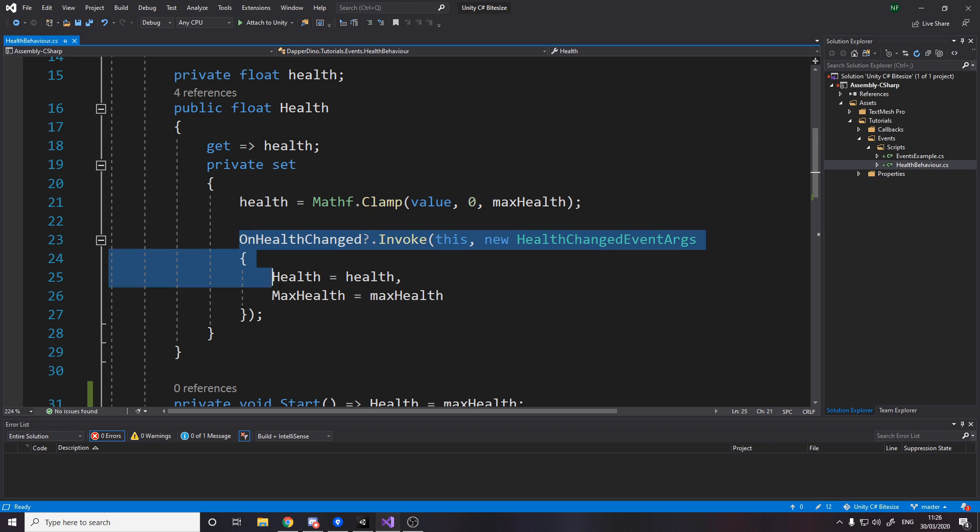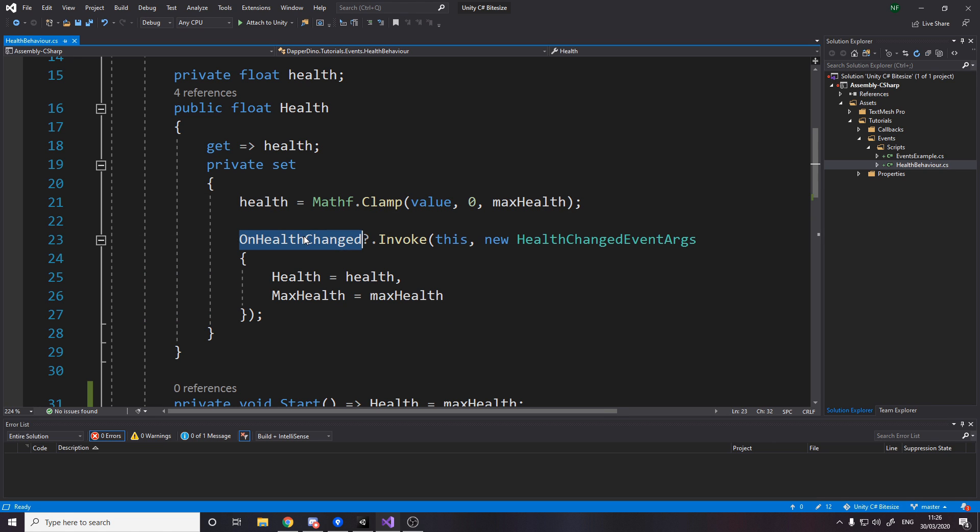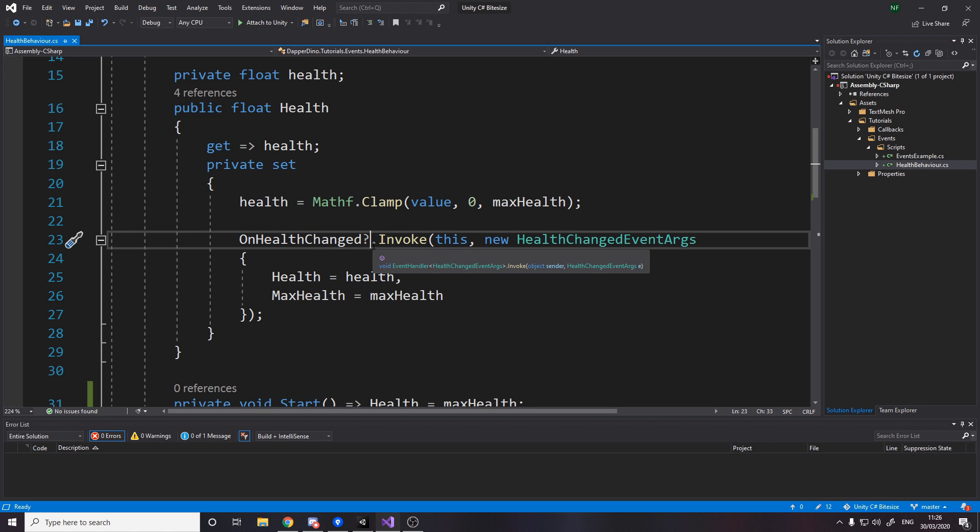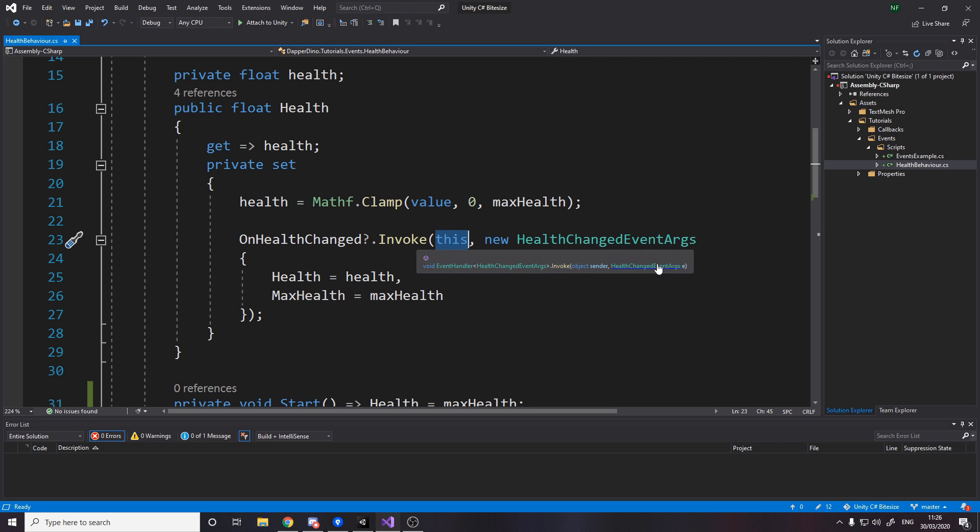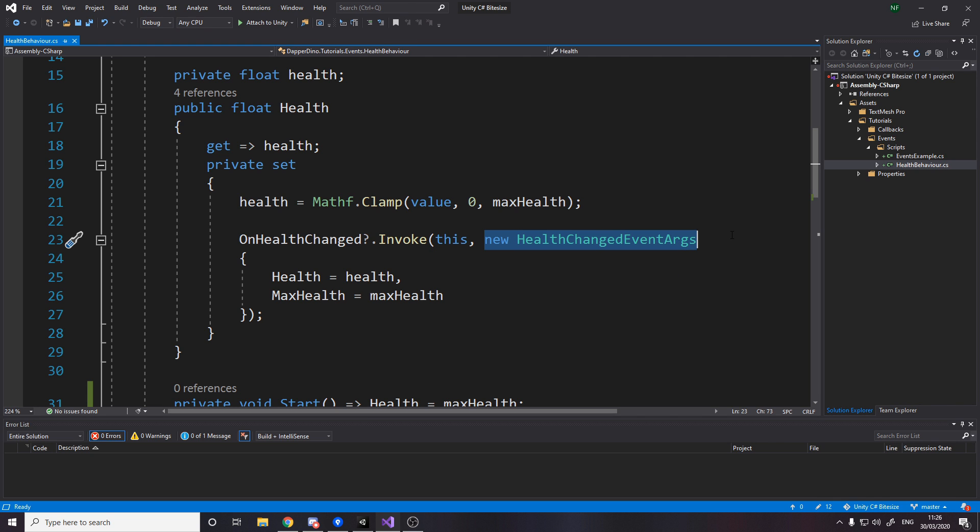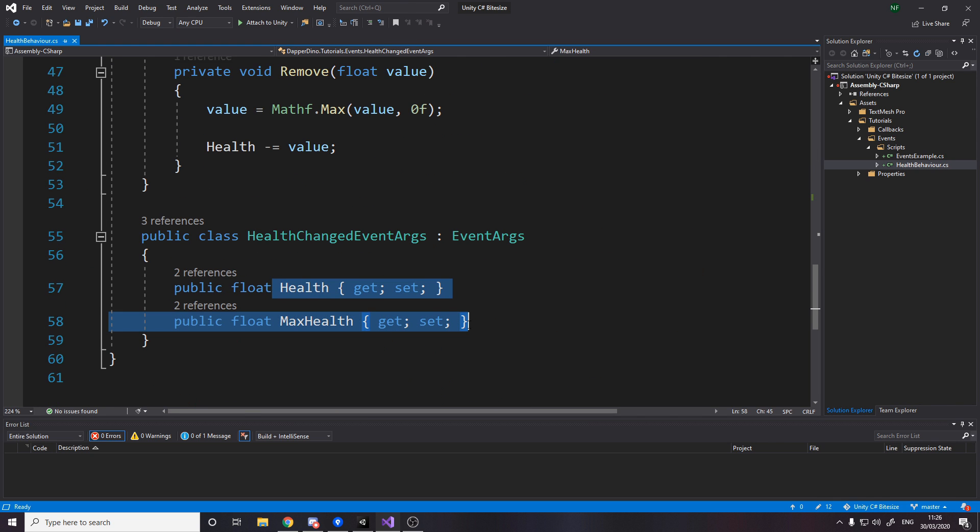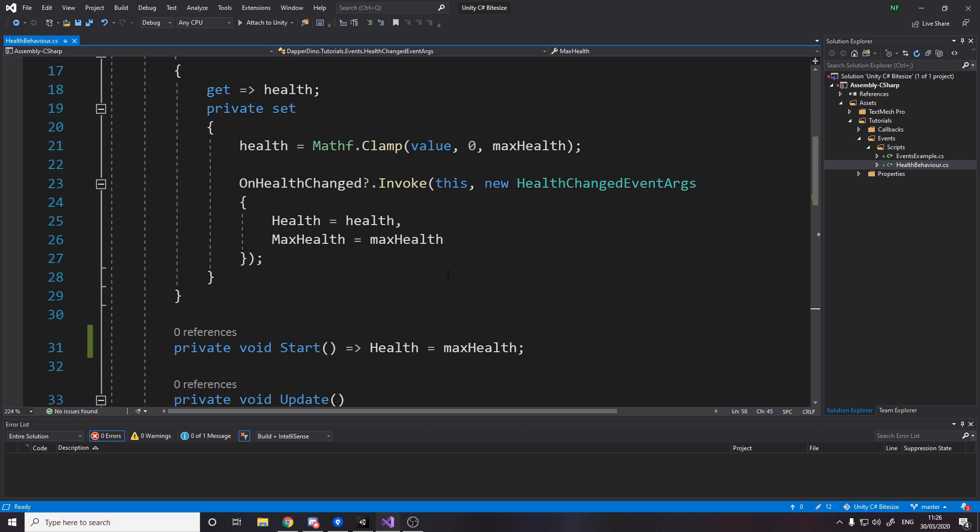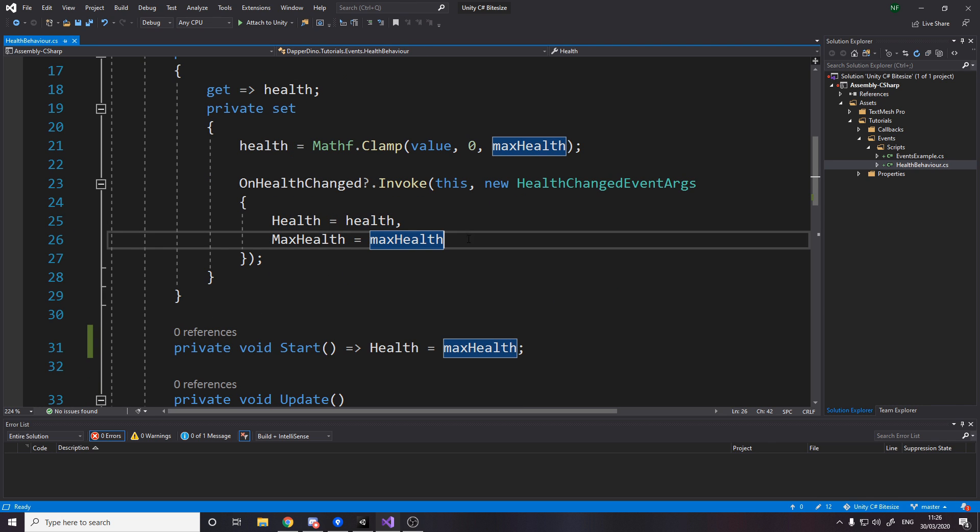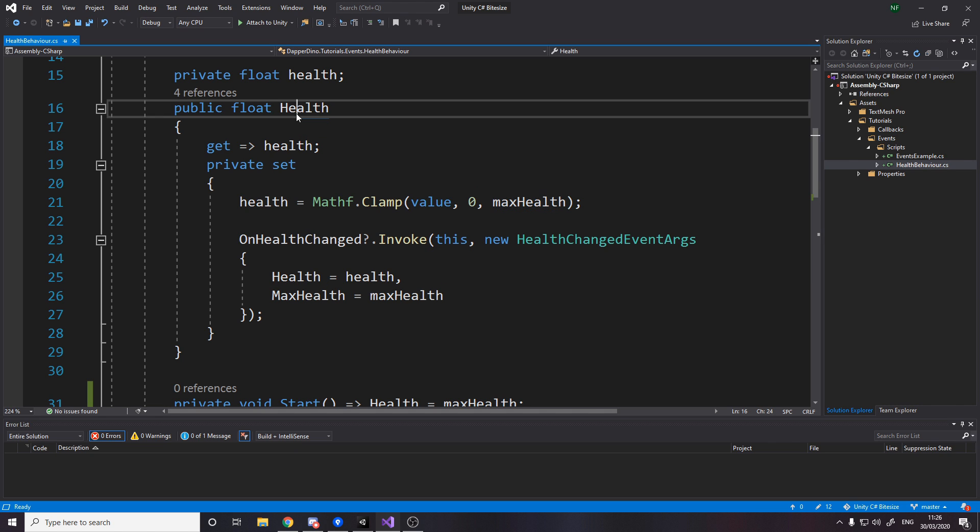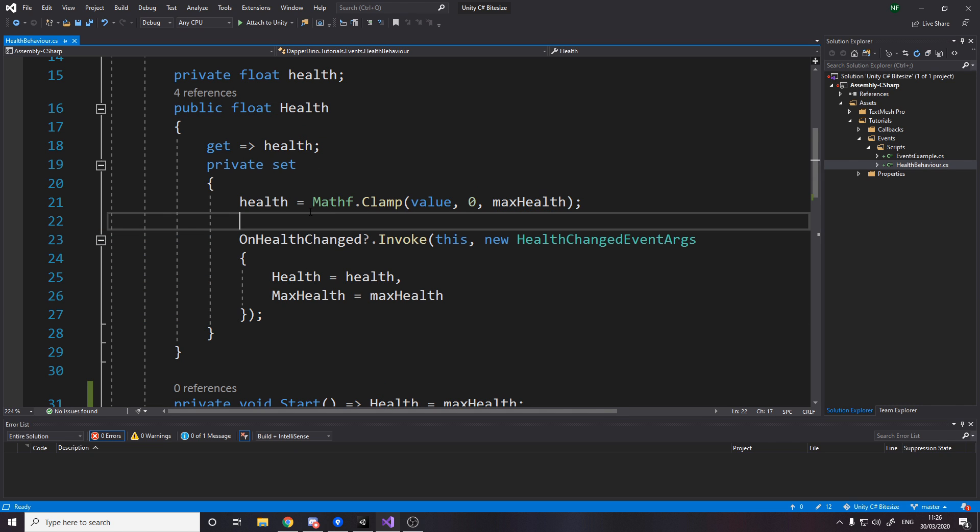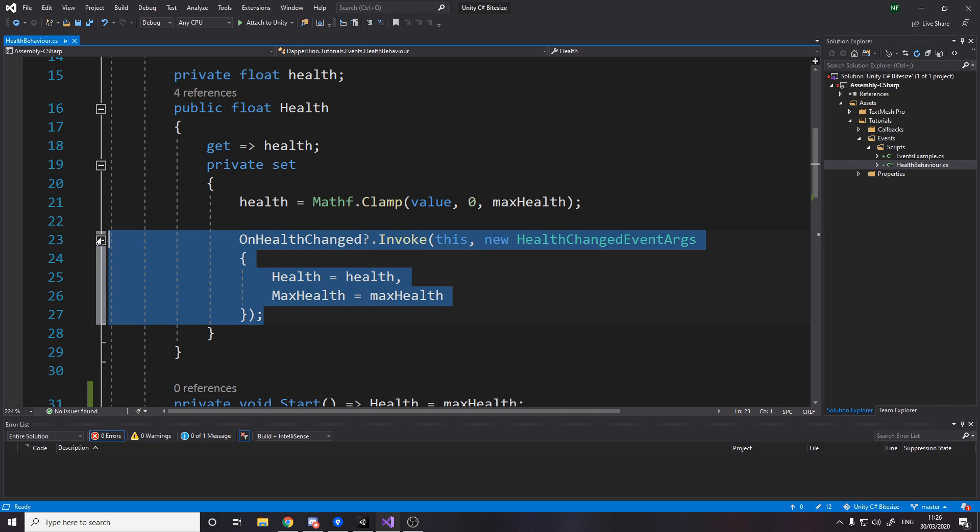And then we raise an event. So this is the syntax for how we raise the event. We say the name of the event, question mark in case it's null, dot invoke. So this only gets called if the event isn't null. Effectively, if anyone is listening, we've got any subscribers, then we will raise. We need to pass through the sender and the event args. So the sender is us, so we just pass in this keyword. And then we pass through the event args. So we make a new instance of it. And remember it has health and max health. So we set health equal to our health and max health equal to our max health. So that's the syntax just for changing health. So whenever health has changed, we change it and then we raise an event.